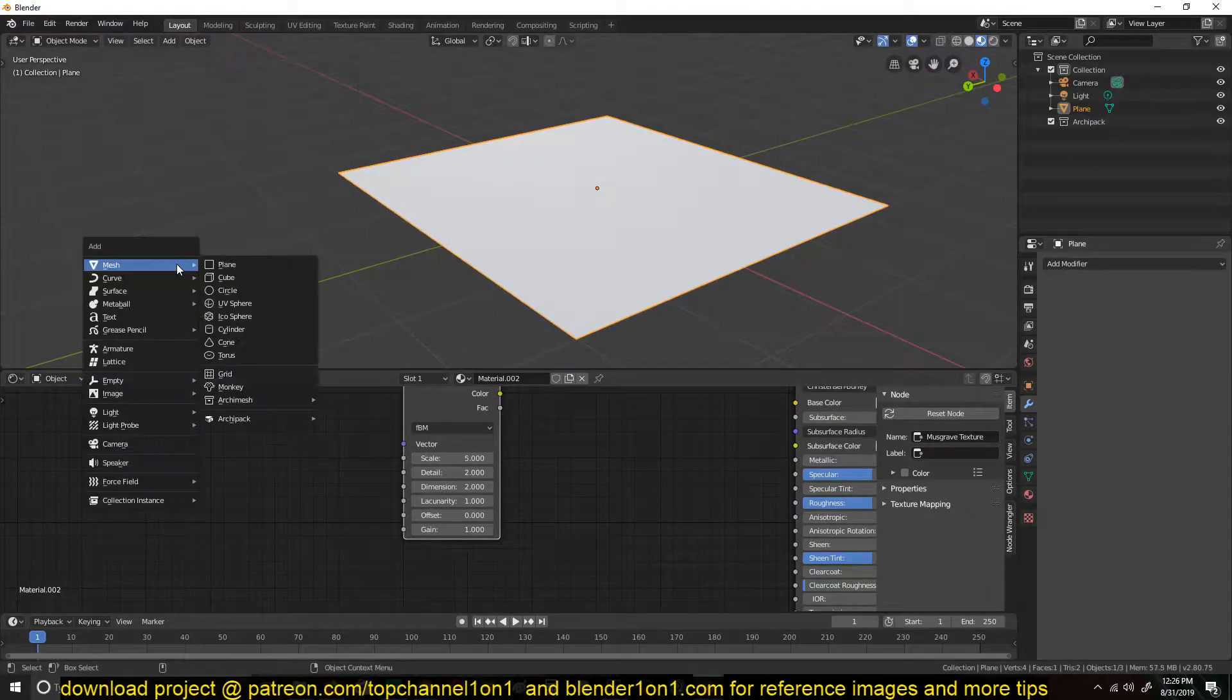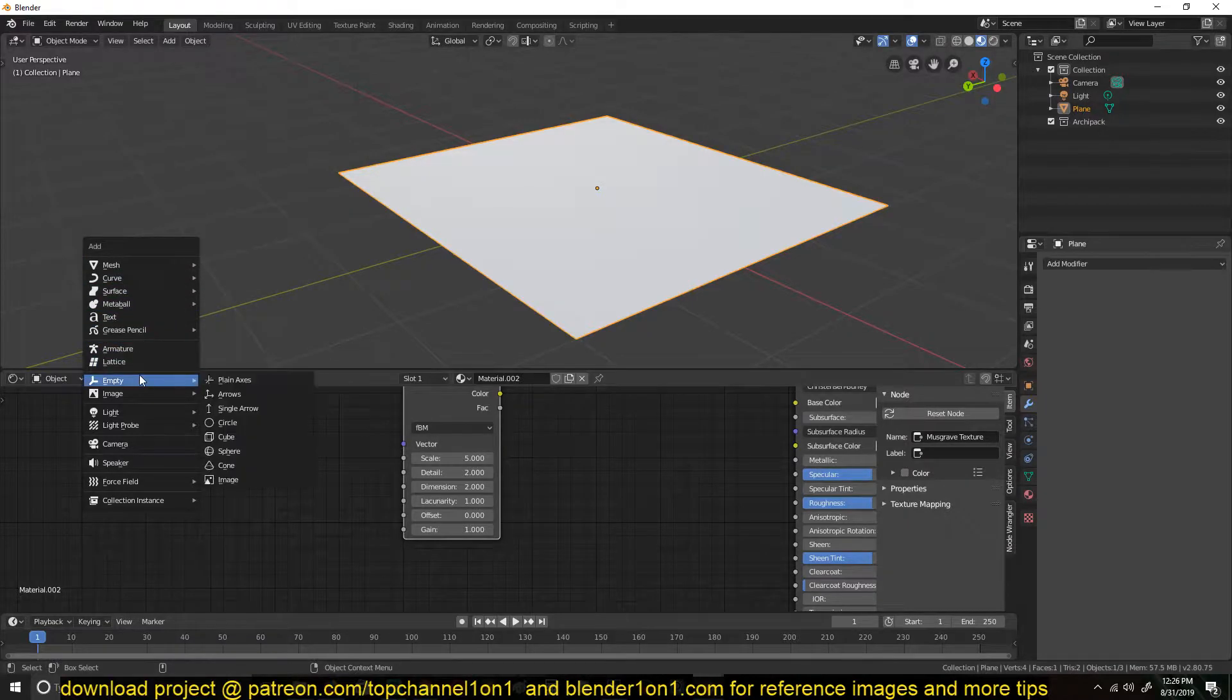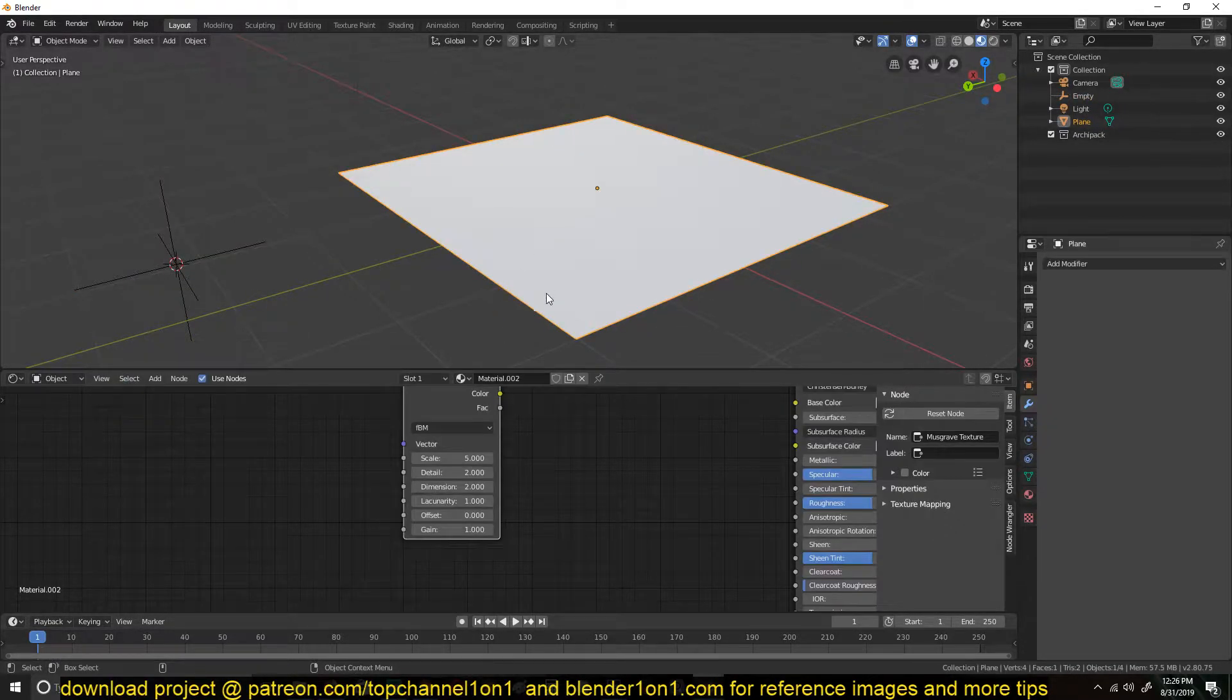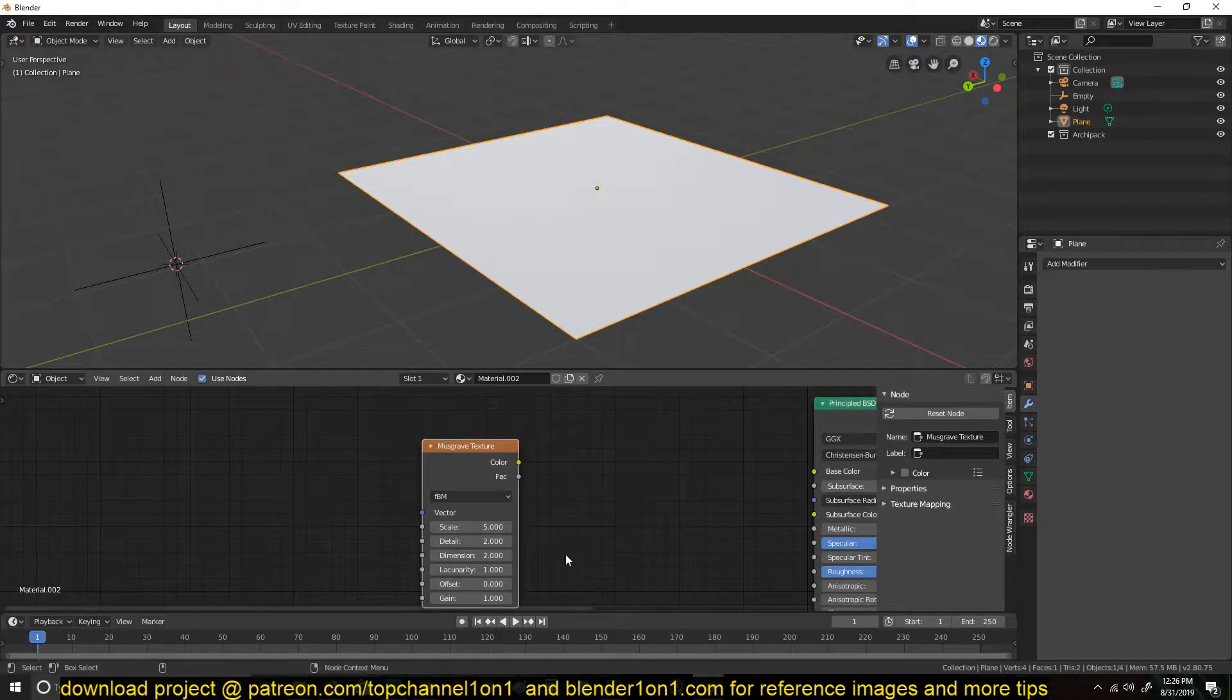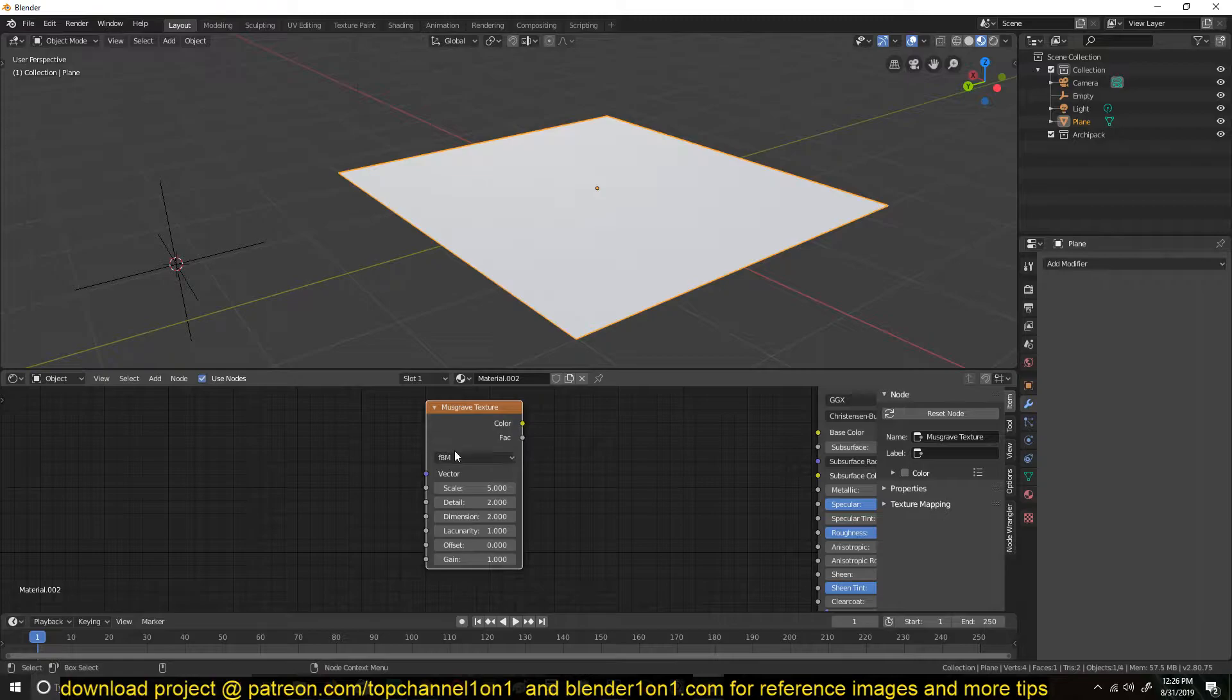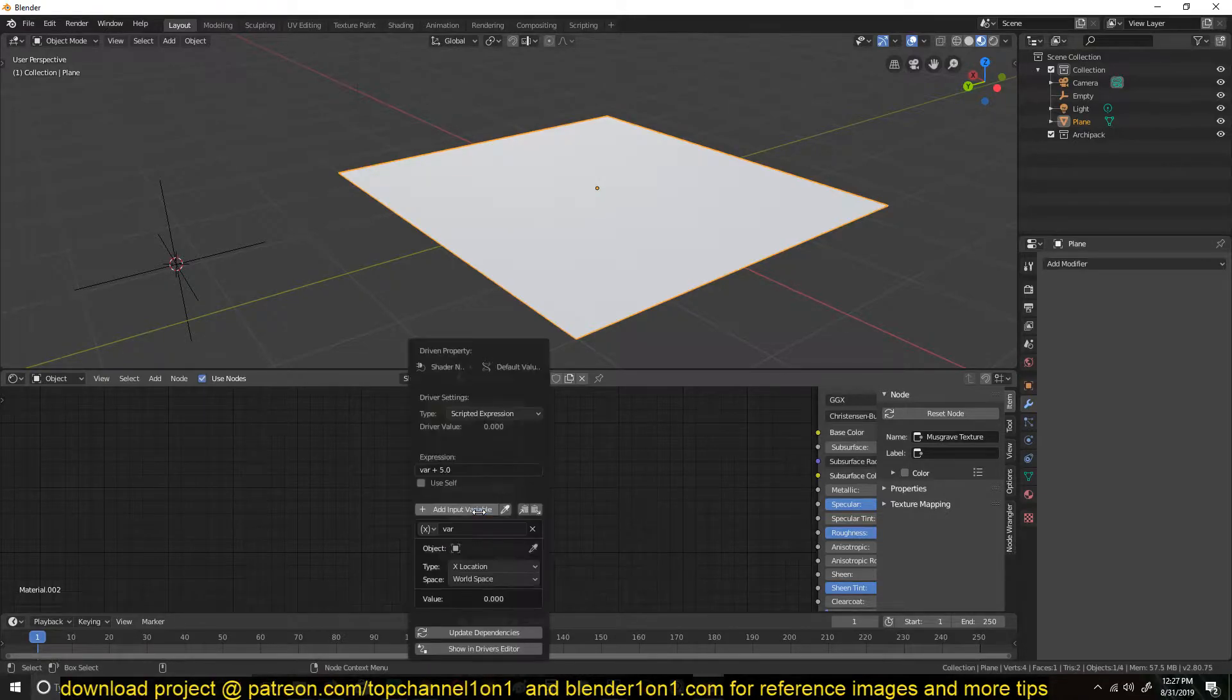So let's add an object that we're going to use as the control object. I'll add an empty here and select the object. Now to animate this scale using this object, you can just right-click on it and add a driver.